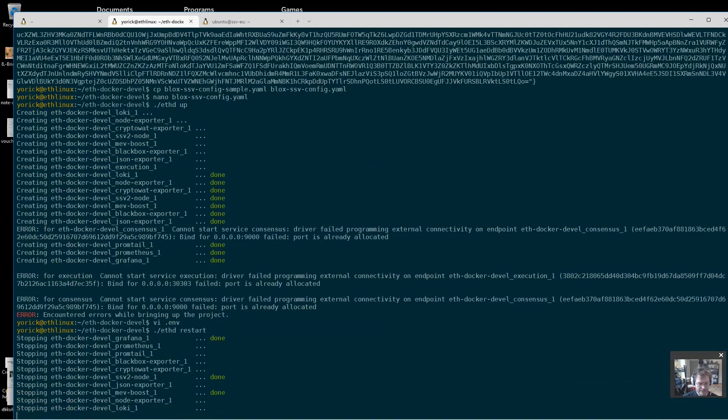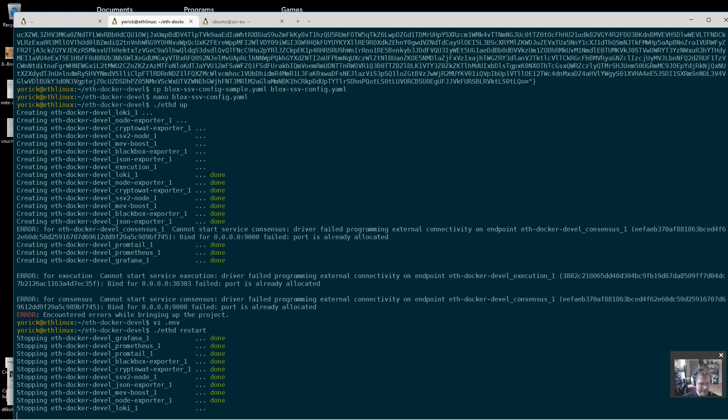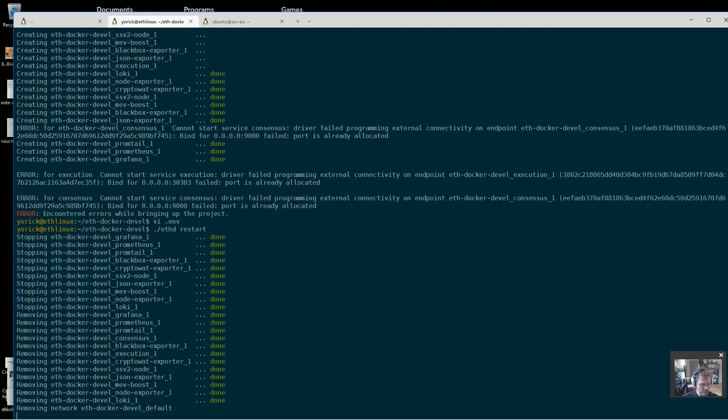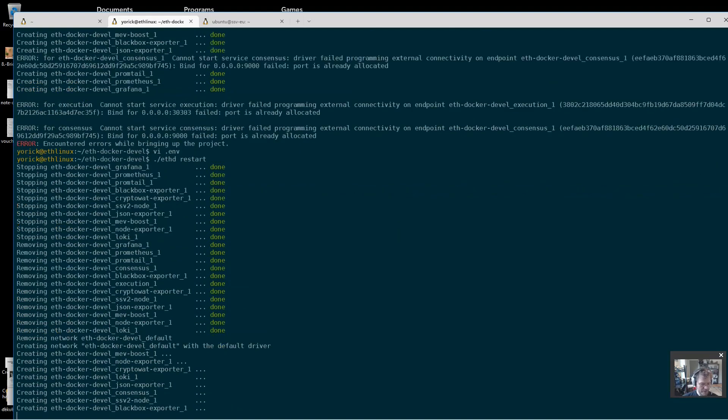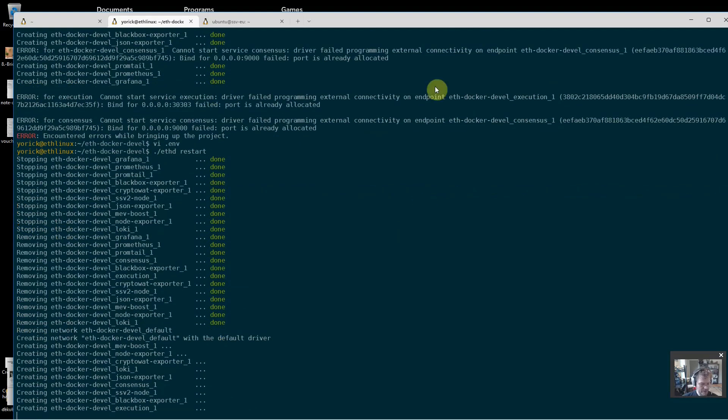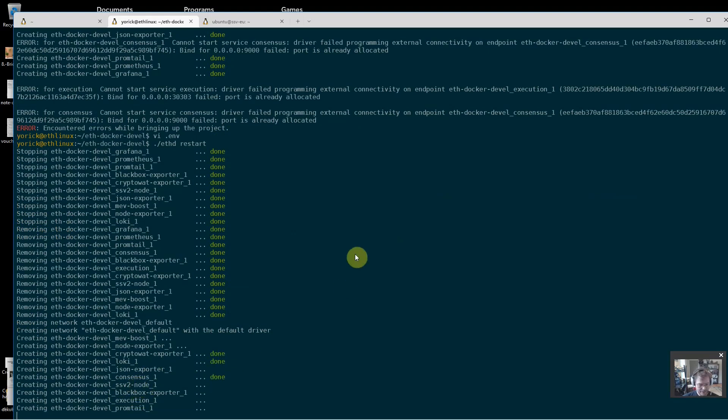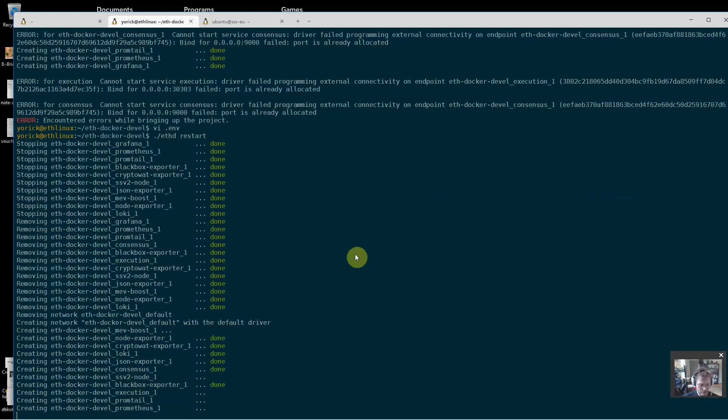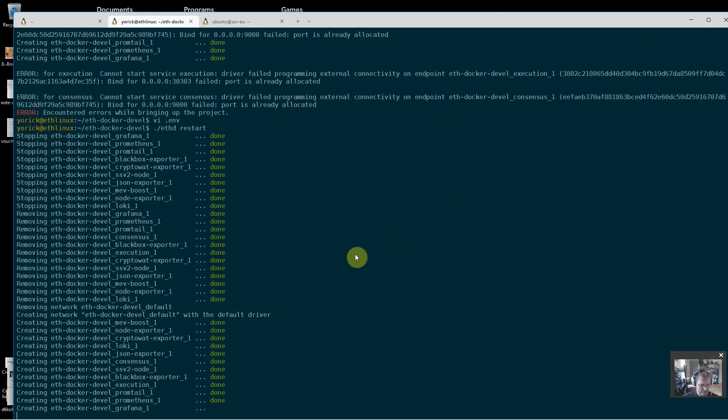I of course had some stuff running here already on these ports because I'm running other tests here, so I'm going to rerun this again on non-conflicting ports. One change from the documentation is I say to take a look at the logs of SSV node. This is now ssv2-node. That's going to be in the new documentation which should be ready by about August 22nd of 2022.